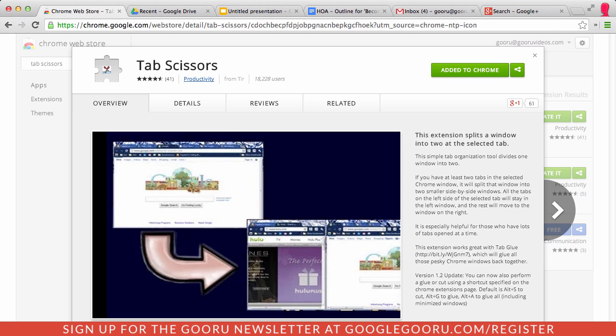So Tab Scissors splits your window into two different windows at the selected tab. So this is great if you have a lot of tabs open at a time, and the particular use case that I've found for it is